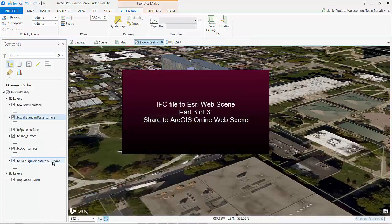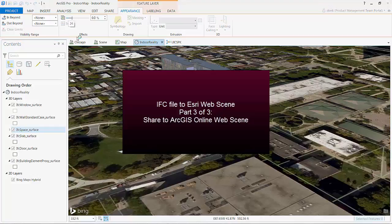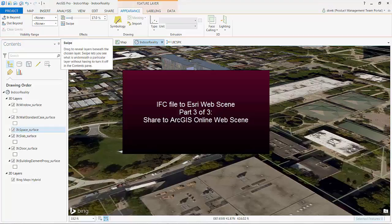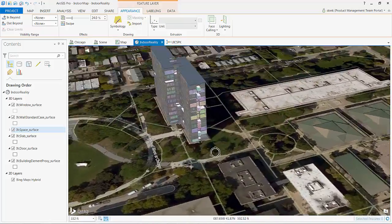Welcome to this third in a three-part series where I am taking an IFC file and going through the process of converting it to geodatabase, georeferencing it, and then publishing it to a web scene.